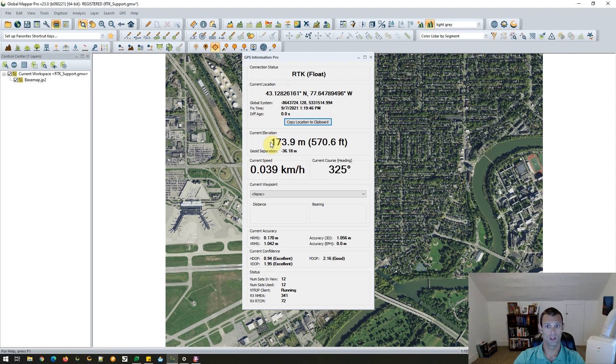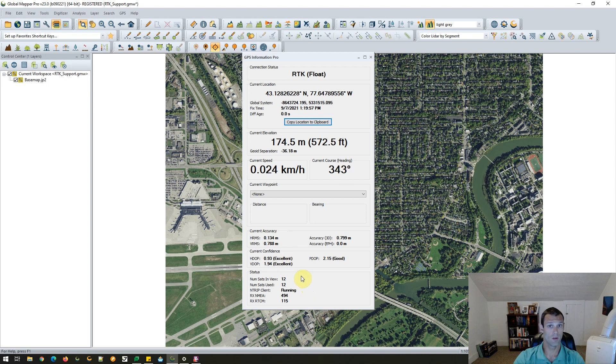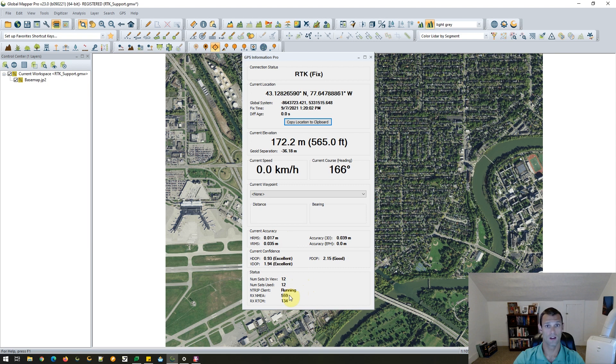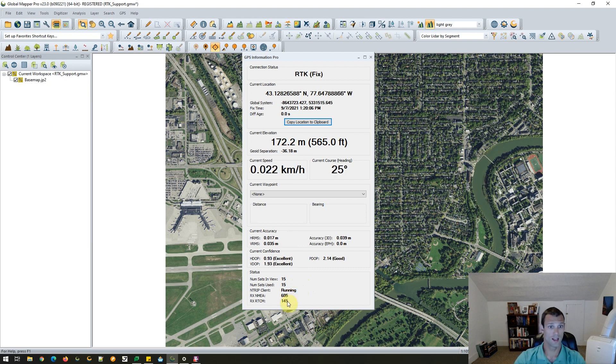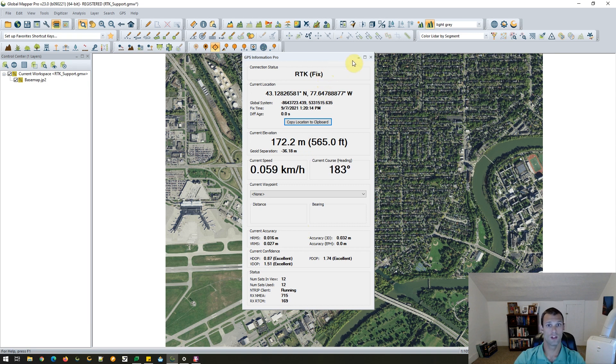If we take a look at the GPS information page, and this page has had a variety of updates in Global Mapper Pro. You'll see it's even labeled Pro. Because we're receiving now a much larger amount of information from the device, and we want to display all of that. So we'll see our fixed type. Currently just RTK float, but perhaps we'll get an RTK fix as we continue here. We'll see information on our general location, elevation information, along with reports of accuracy and confidence as well.